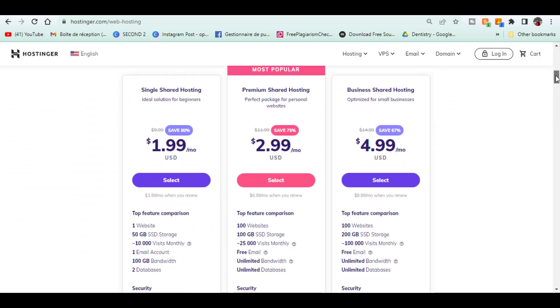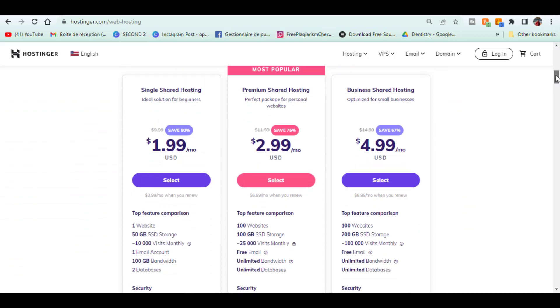Go to Hostinger. Use my link down below in the description box in order to benefit from discounts. Here you can browse all plans starting from the single shared hosting plan with $1.99 a month, offering to host one website, less than 10,000 visits a month and one email account.